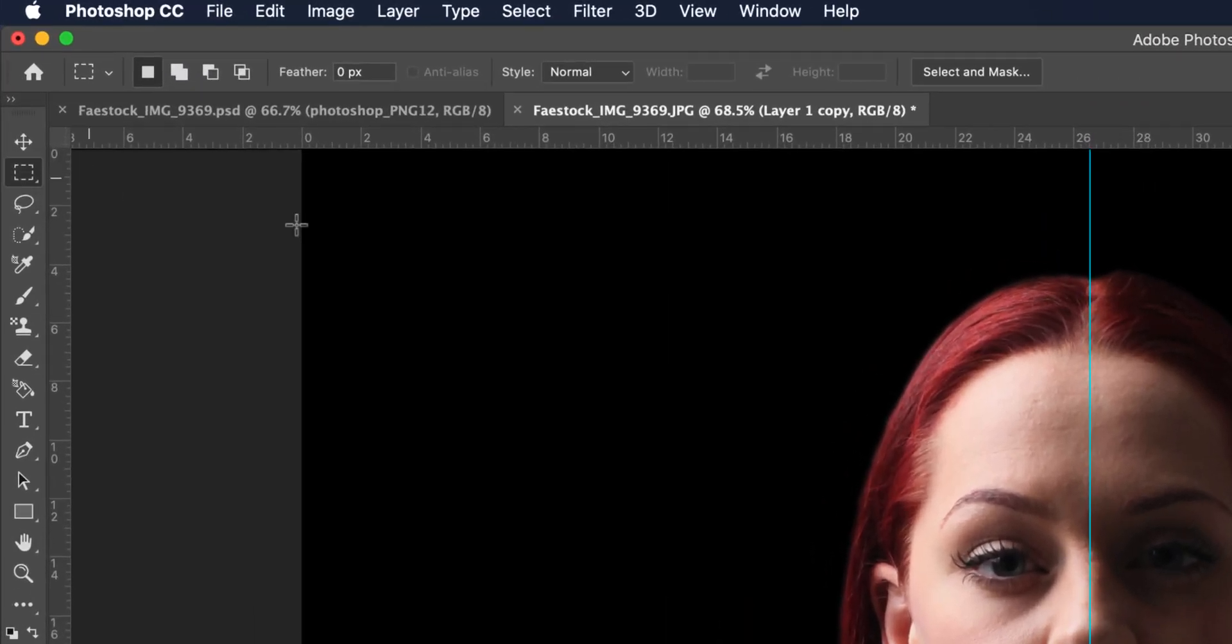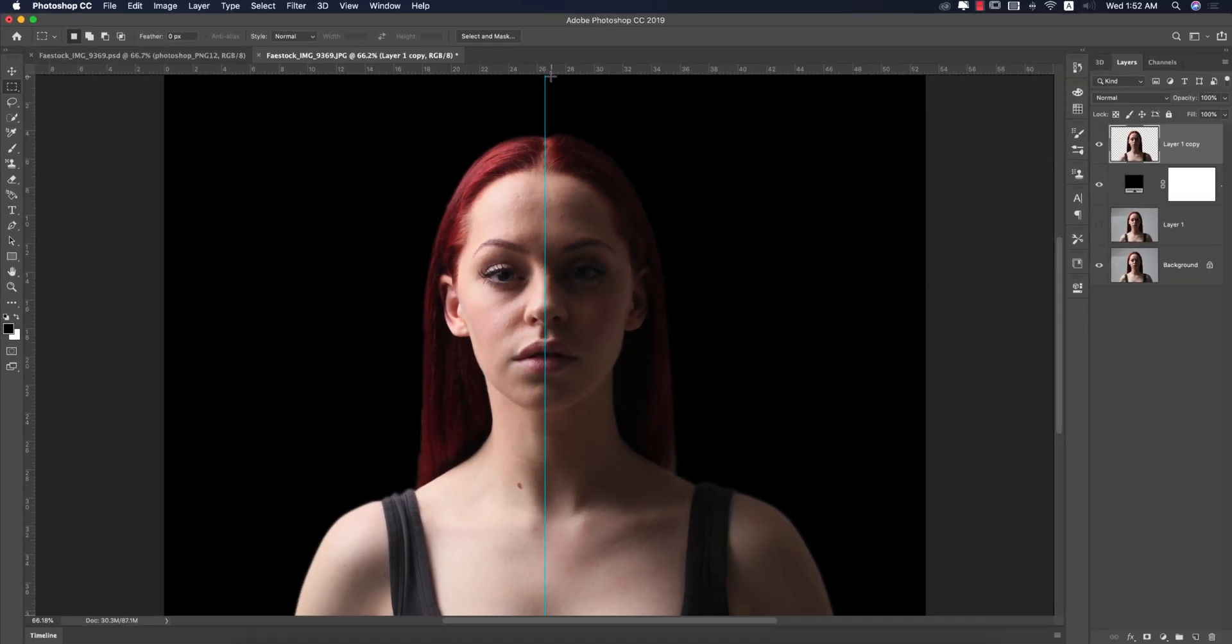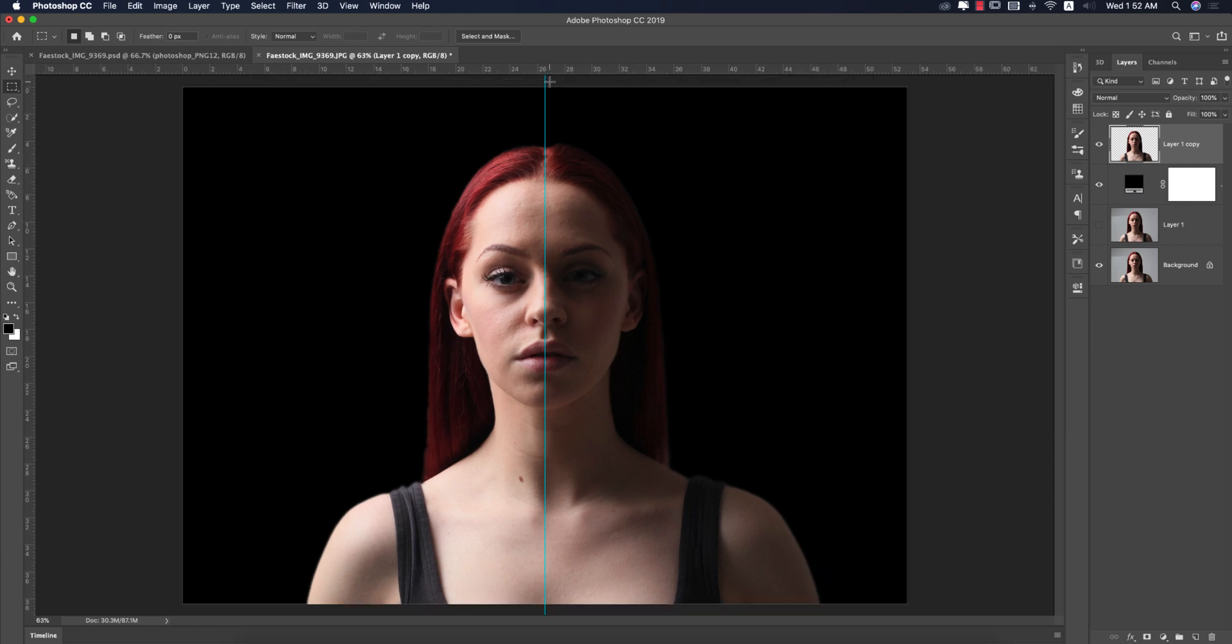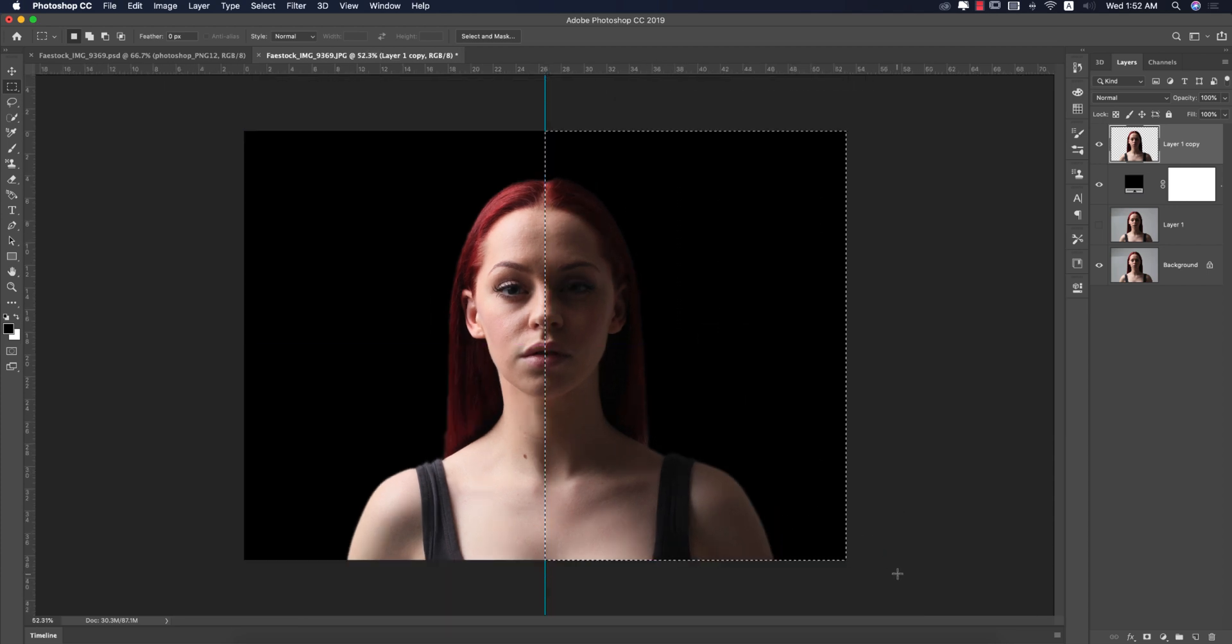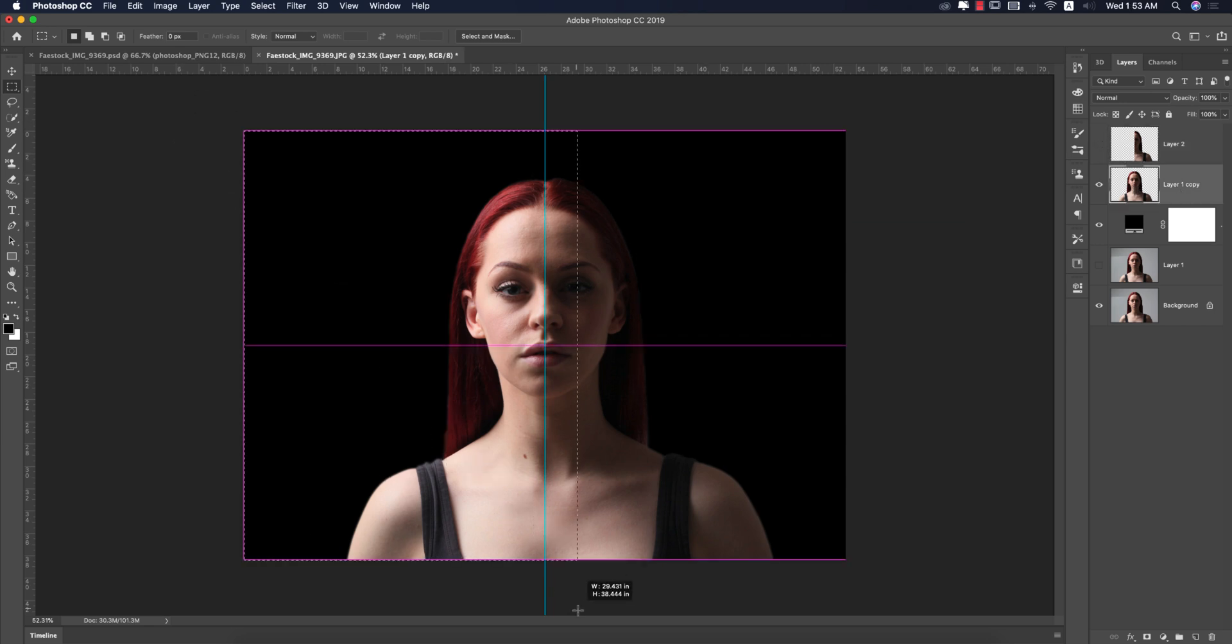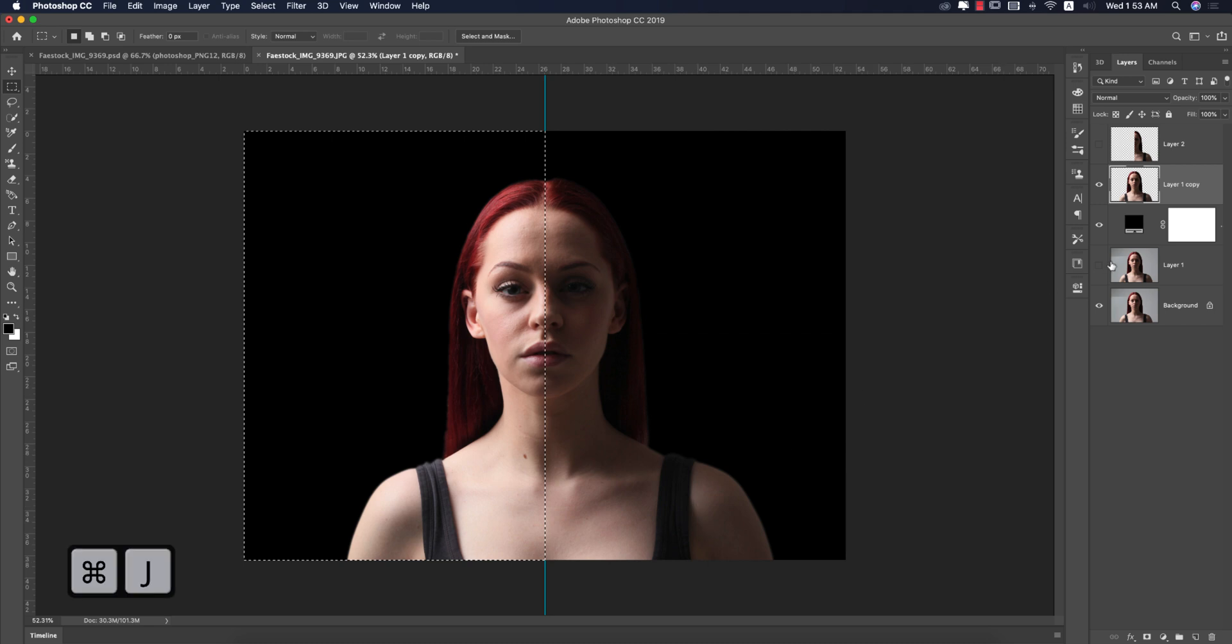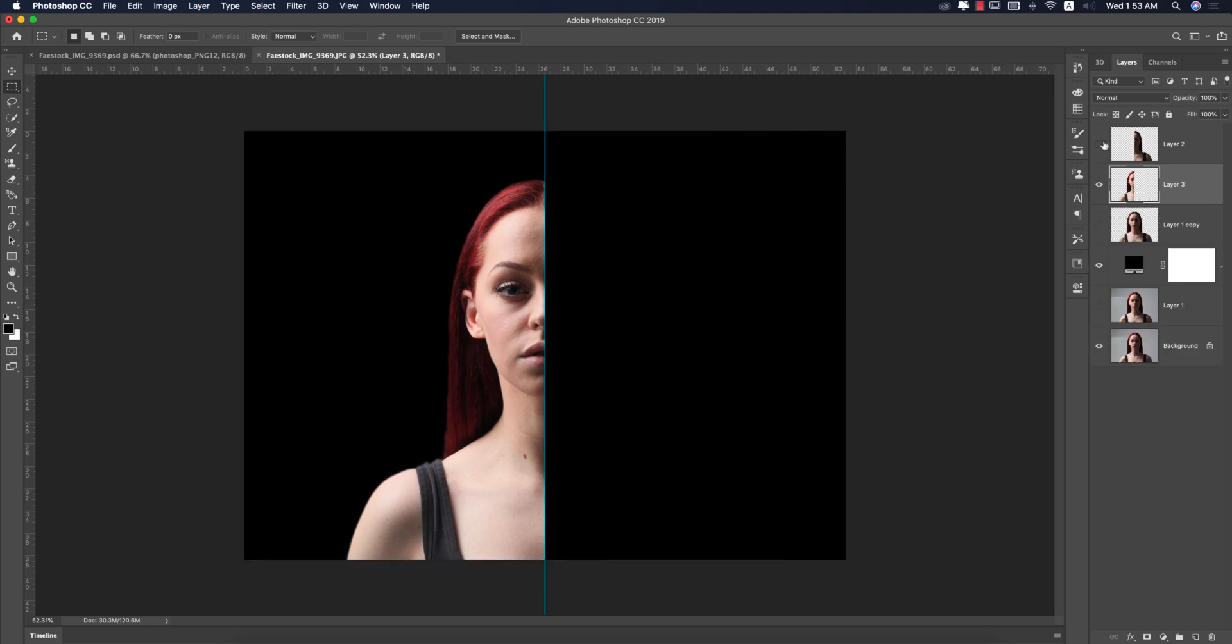Then select the rectangular marquee tool and select the area like this. Press Ctrl or Command J - it will divide. Then select again the main one, select this portion, and Ctrl or Command J. So we are getting two portions. I'll give text in this portion.